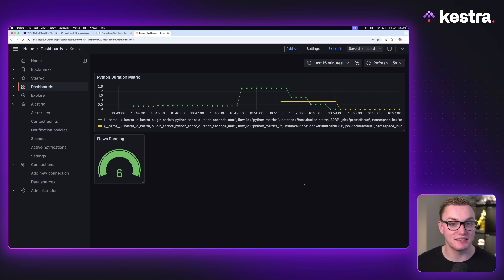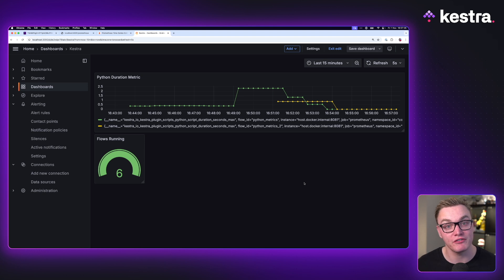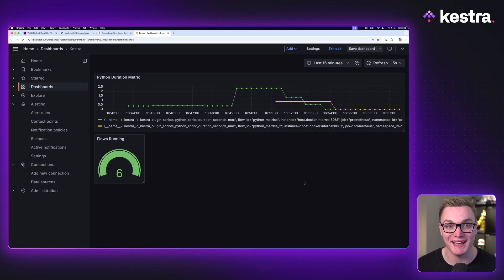This is just a start of what you can do with Grafana. If you found this interesting, let us know in the comments below and we can make more content on different visualizations you can do with Grafana to show you how to get the most out of Kestra. Hopefully you found that useful and you're going to start using Grafana and Prometheus to monitor your Kestra instance. Let us know in the comments what you think, and remember to give us a star on GitHub.